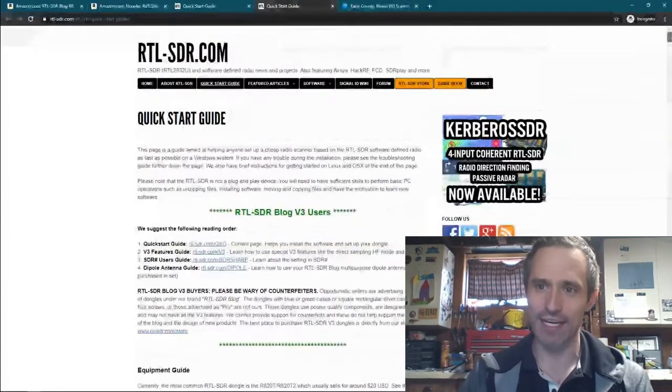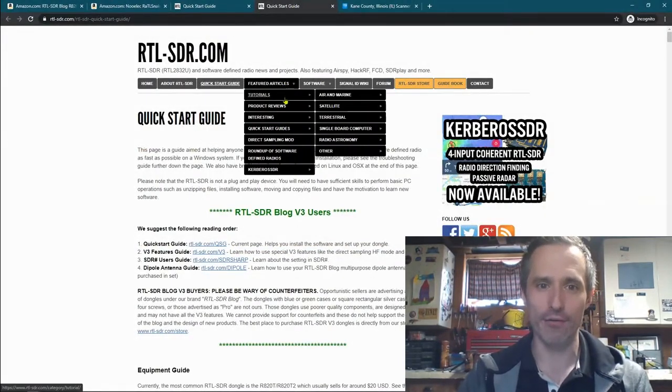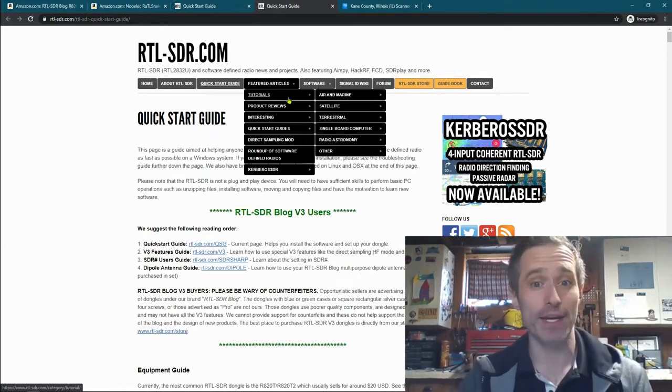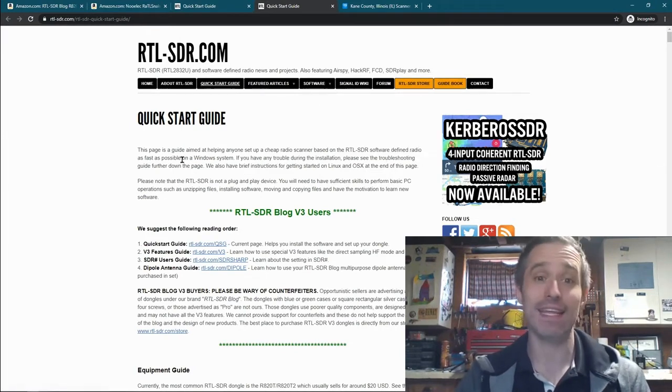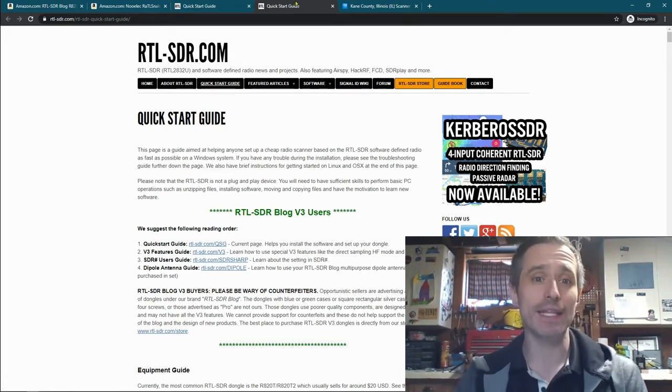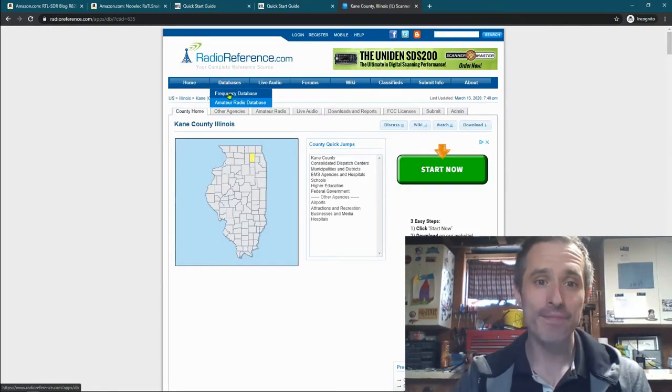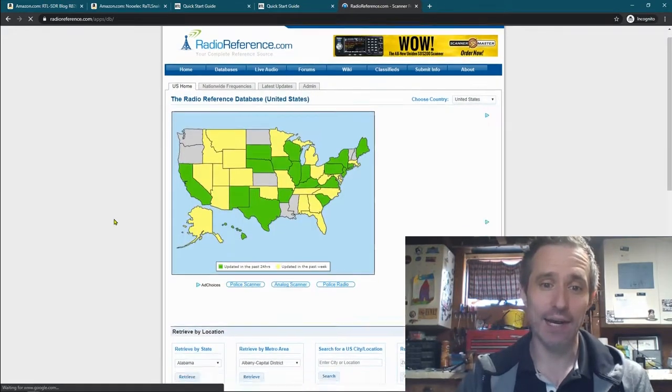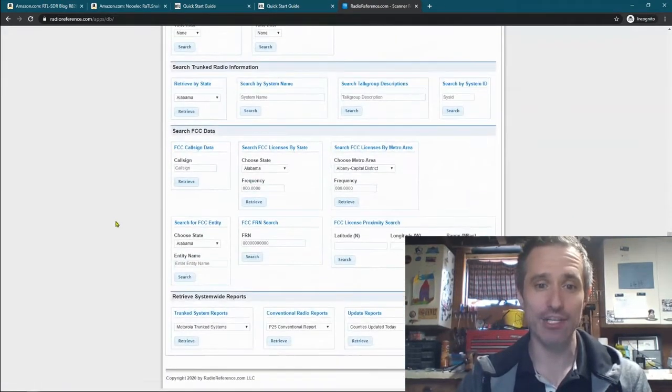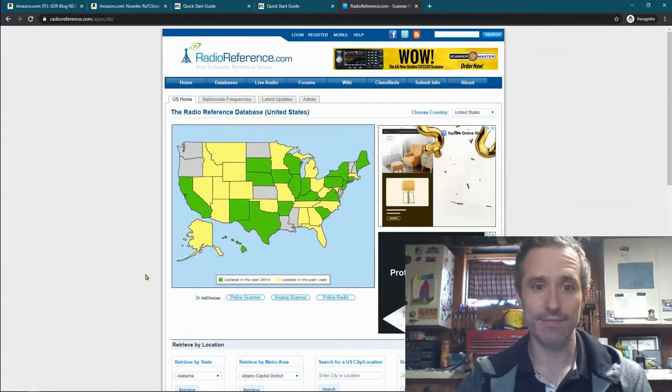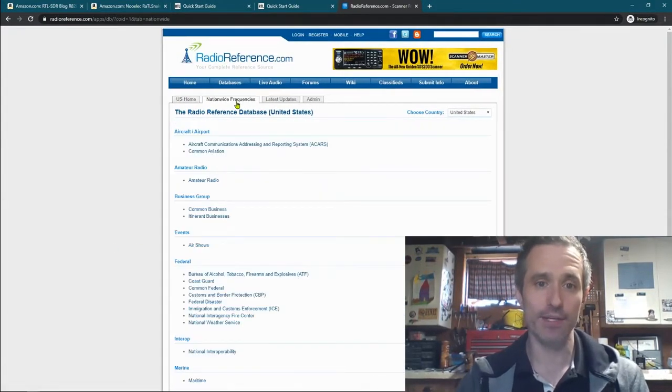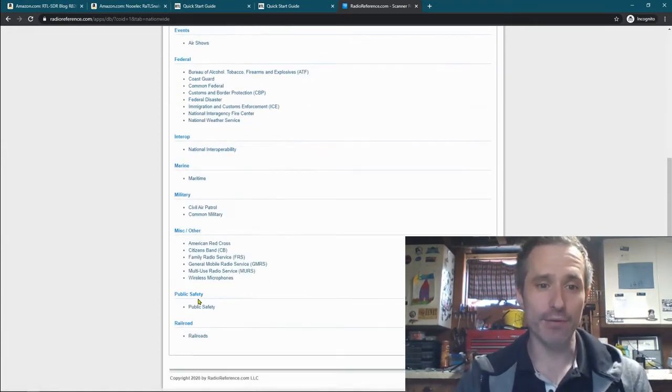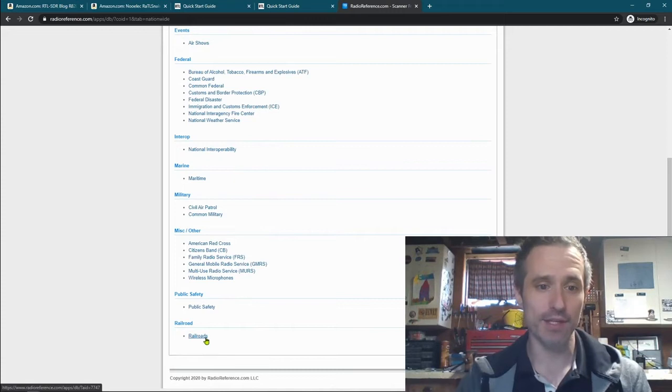Then you can start playing around with different things. There are different articles on here to figure out more information. For instance, if you are interested in the digital mode radio. You can even receive, you can listen to the International Space Station. You can listen to, if you go back to here, if I go back to the main database, instead of choosing states and counties, you can actually look at nationwide frequencies. So let's look at, I guess, there we go, nationwide frequencies.